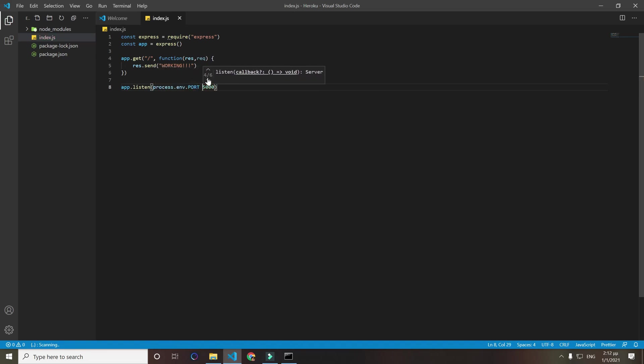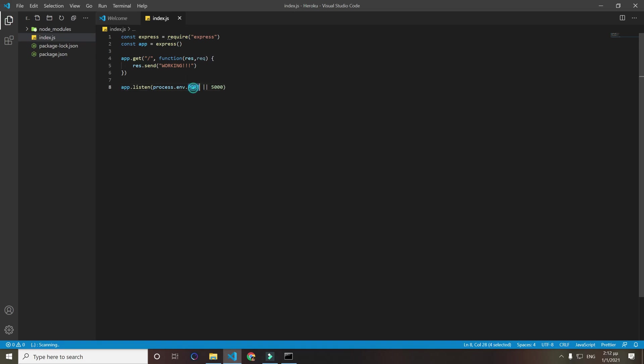But when you want to deploy it on Heroku you have to add on the port process.env.port or the port you want to listen to, because Heroku for now might not have 5000 port empty. So you want your app to listen to whatever port there is empty for Heroku.